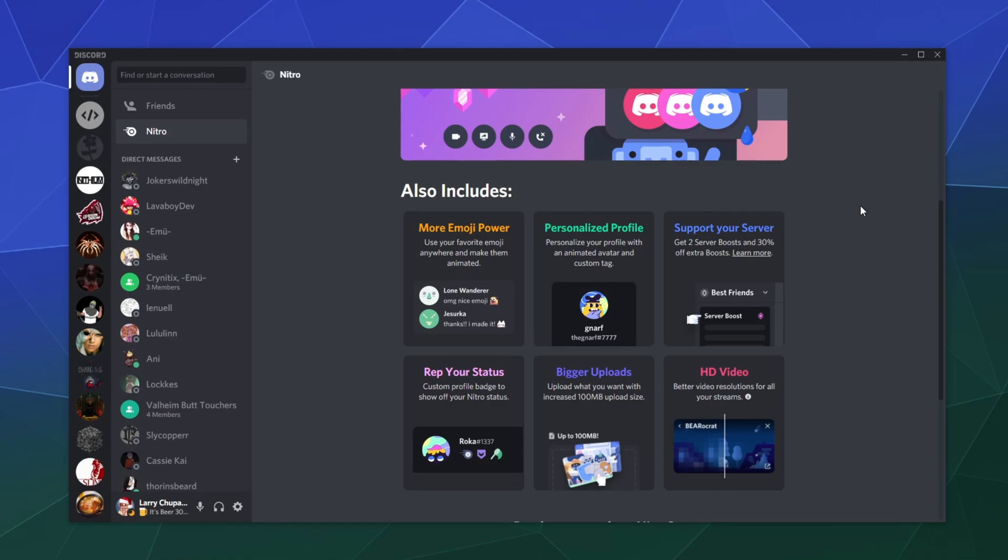You can rep your status with a profile badge showing you bought Discord Nitro. This is actually one feature I think is useful - actually two features. Discord Nitro lets you upload files as big as 100 megabytes.